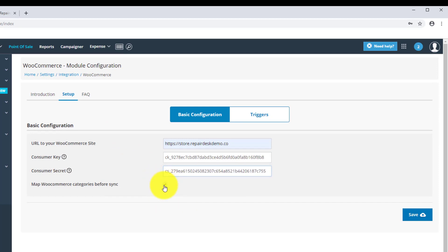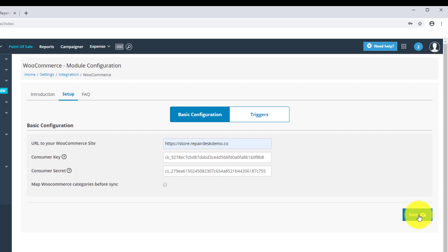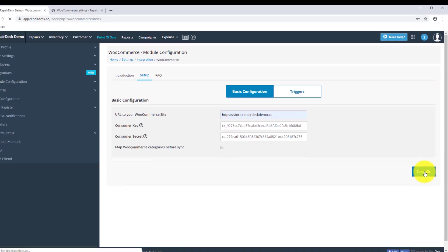If you'd like to import your WooCommerce catalog into RepairDesk, click the Map WooCommerce categories before Sync checkbox. When you're all done, hit Save to confirm your changes.